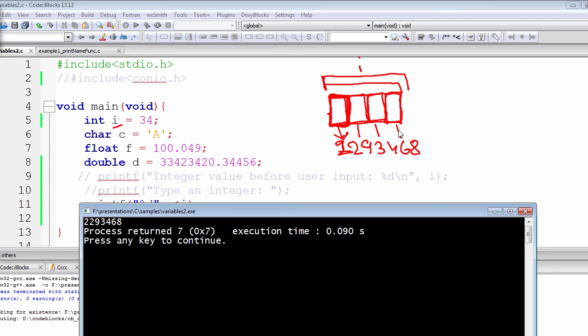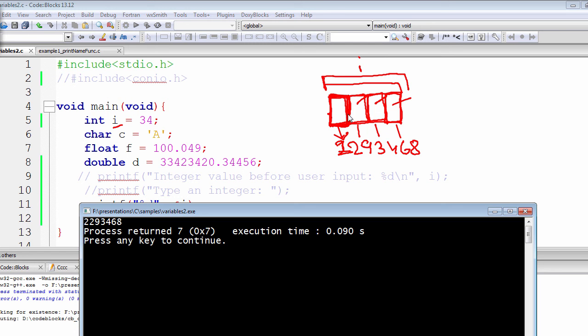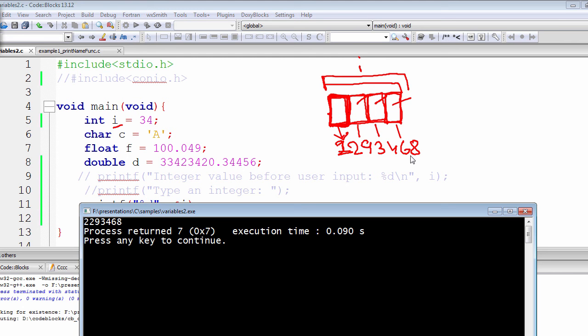So the next addresses will be 2293469, this will be 2293470, this will be 2293471. So whenever it determines the base address, it can then automatically determine the rest of the addresses just by incrementing the value by one or adding one to the last part.